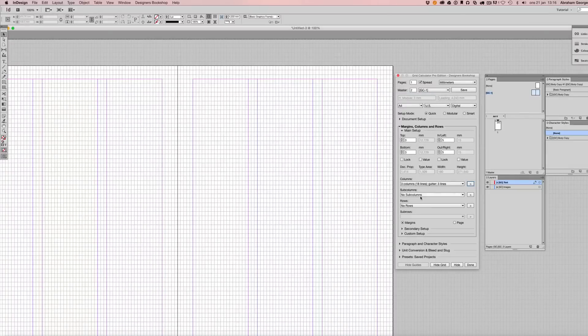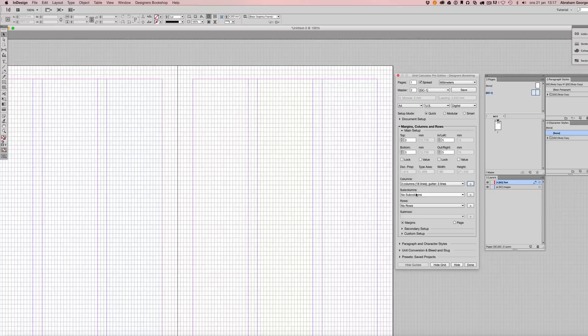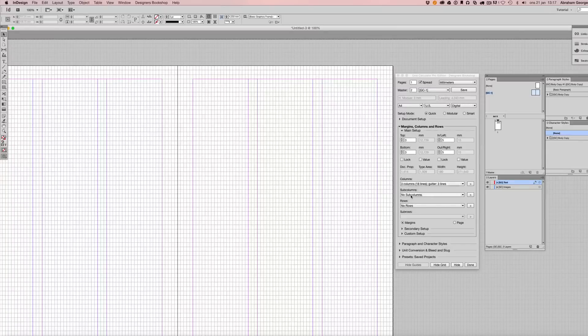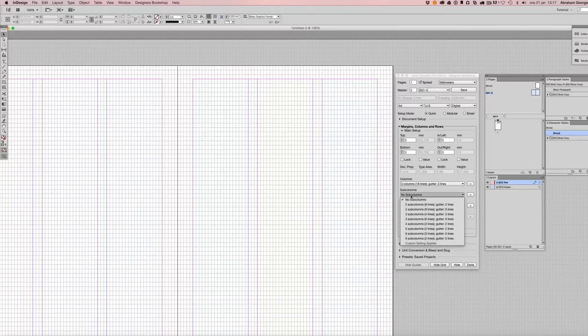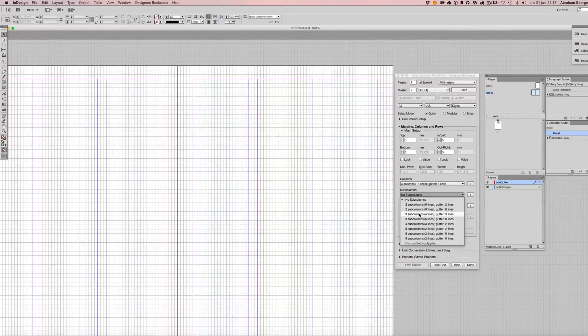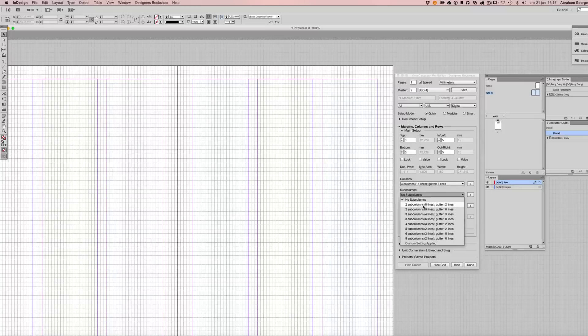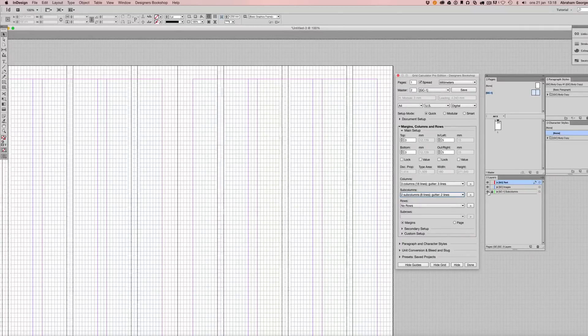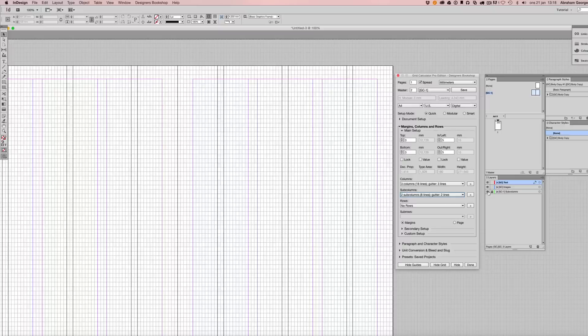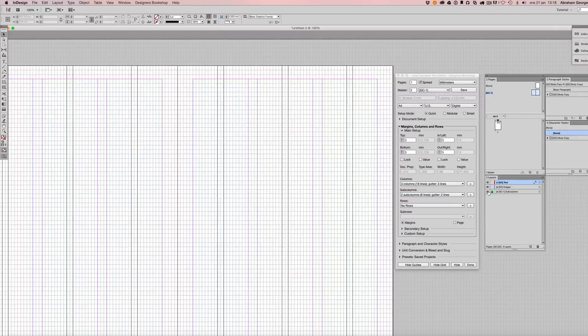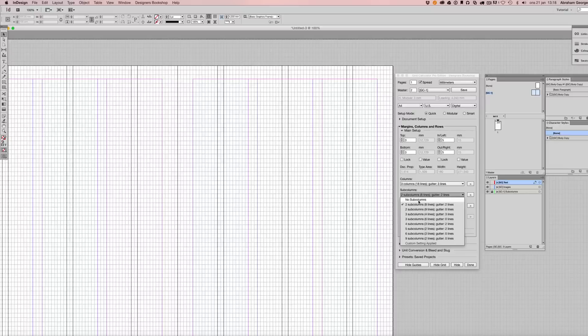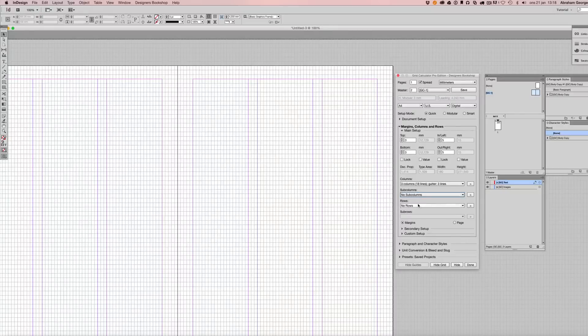There is another feature called sub columns. Now this is something that does not exist in InDesign per default, and this is set up with guides. Let's say that you're working on a book and you want to set up columns for your index pages. You can do that by dividing or splitting up the main column. So let me show you how that works. These are actually guides that are placed within a layer that you can turn on and off.